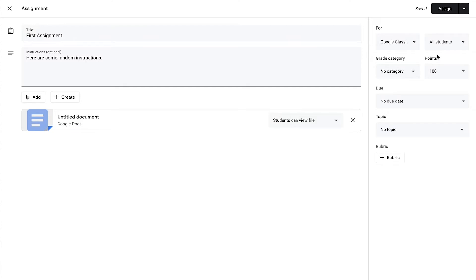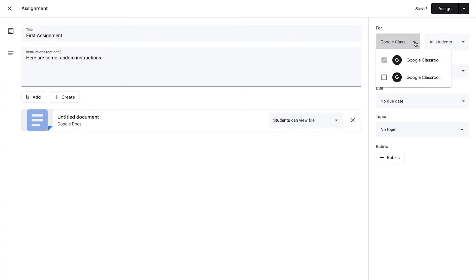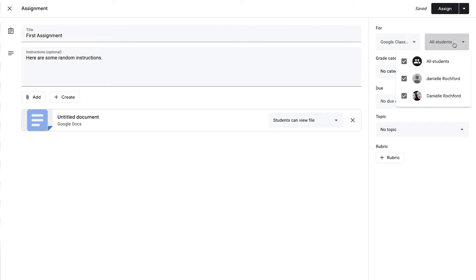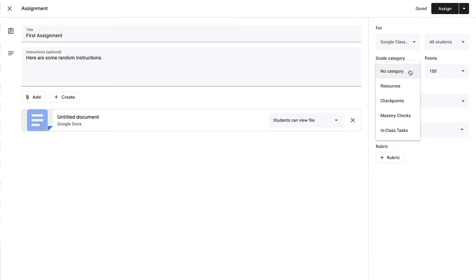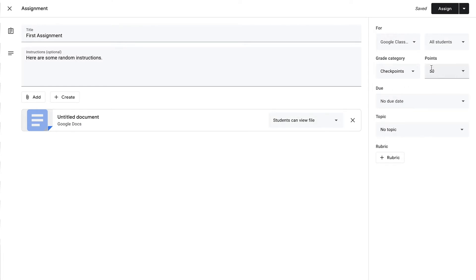I can choose which Google Classroom it's going to be posted to — so if there are multiple ones I want to post to at the same time, I can. I can choose which students are going to have access to this assignment — all students or specific students. I can choose a category which I would have set up in the initial stages of setting up my Google Classroom. Let's say we're going to say this is a checkpoint. You'll notice that the point value automatically switched to 50, because of how I set up categories during the initial stages of setting up my classroom.